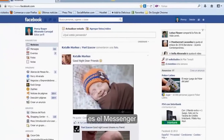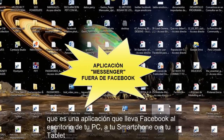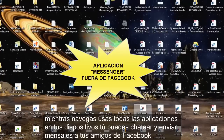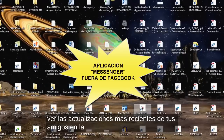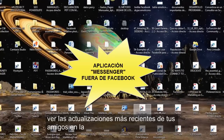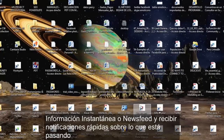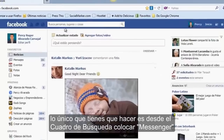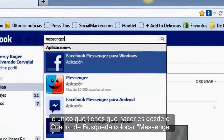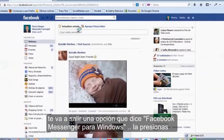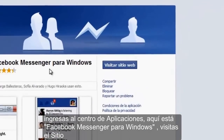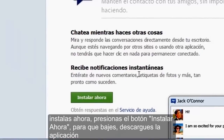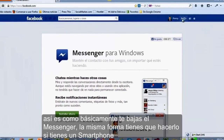Otra de las características que tenemos es el Messenger de Facebook, que es una aplicación que lleva a Facebook al escritorio de tu PC, a tu smartphone o a tu tablet. Mientras navegas y usas otras aplicaciones en tus dispositivos, puedes chatear y enviar mensajes a tus amigos de Facebook, ver las actualizaciones más recientes en el News Feed, y recibir notificaciones. Para instalarlo, desde el cuadro de búsqueda colocas 'Messenger', te saldrá Facebook Messenger para Windows, ingresas al centro de aplicaciones, visitas el sitio y presionas el botón 'Instalar ahora' para descargar y ejecutar la aplicación.